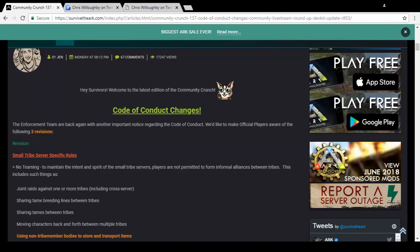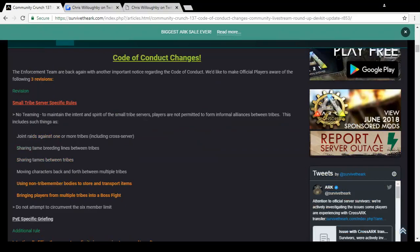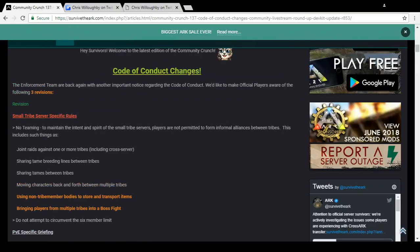Revision: Small Tribe Server Specific Rules - No Teaming. To maintain the intent and spirit of small tribe servers, players are not permitted to form informal alliances between tribes. This includes things like joint raids against one or more tribes including cross server, sharing tame breeding lines with tribes, sharing teams between tribes, and moving characters back and forth between multiple tribes. Small tribe servers seem to be very popular at the moment and I personally quite like the idea of it. I haven't started one up yet but I've been watching a lot of videos on YouTube of these small tribe servers and they do look quite fun.